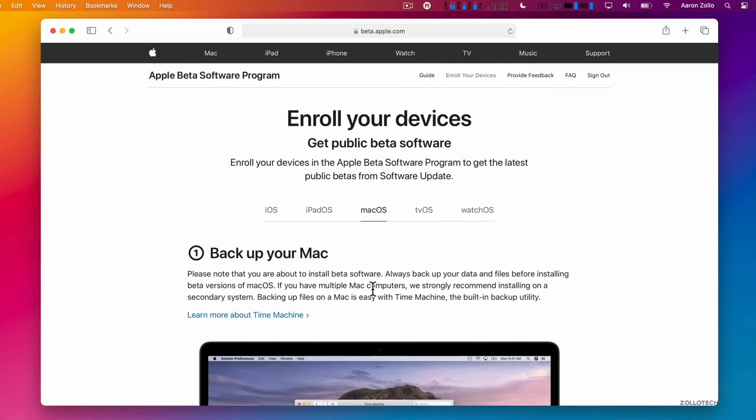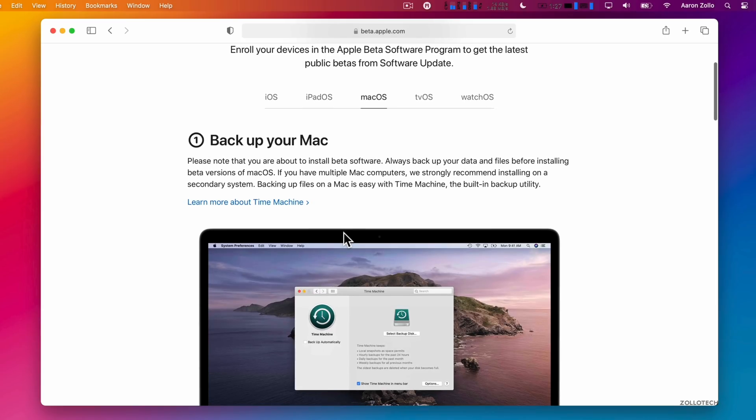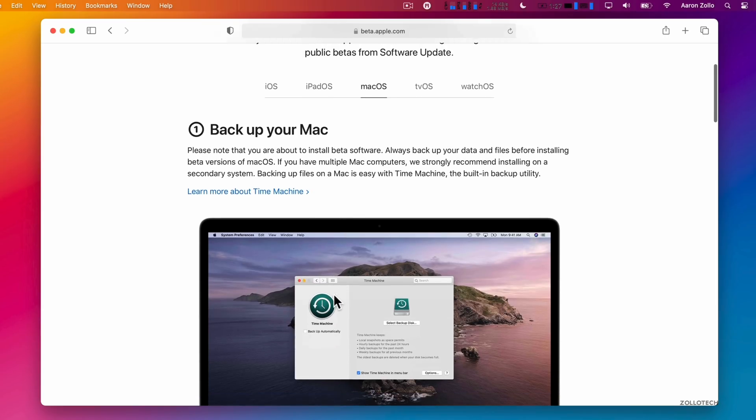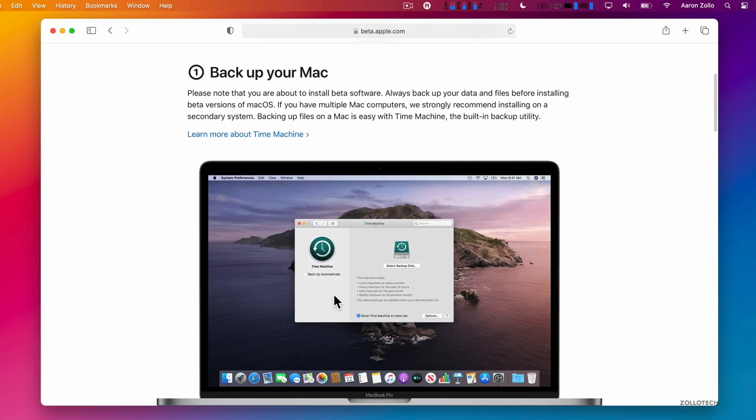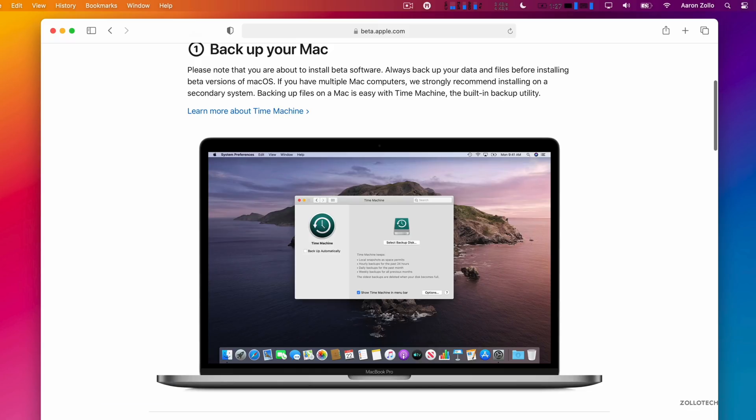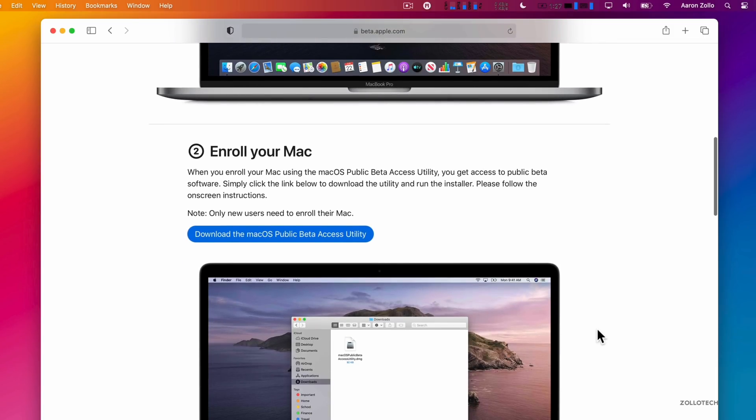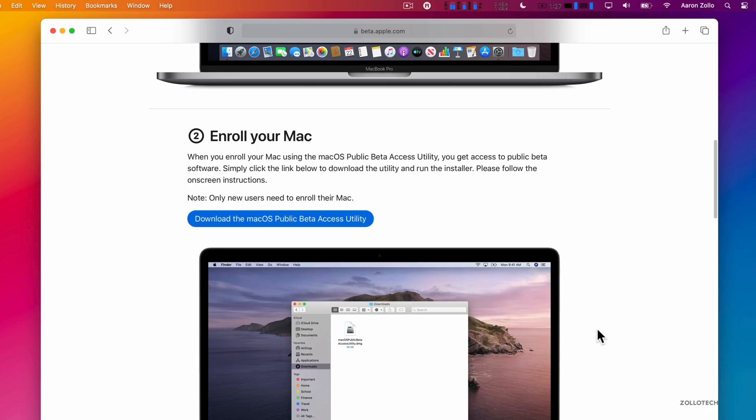First, make sure you back up your Mac. You can use Time Machine, you can have a different backup, but just make sure it's backed up in general. In fact, I don't recommend anyone install a beta that isn't willing to completely wipe their Mac and restore all over again. So make sure that you're willing to do that.